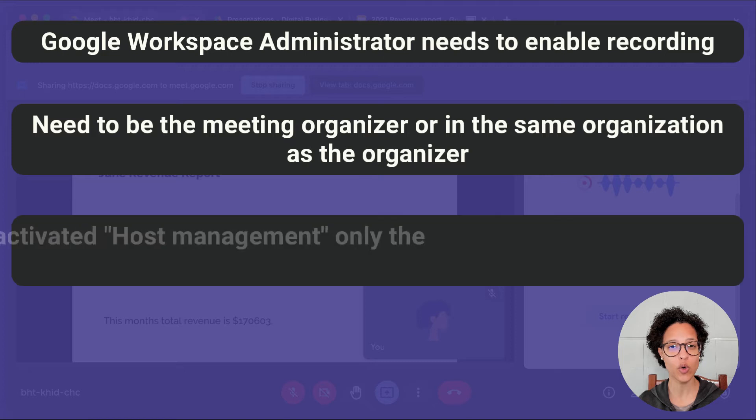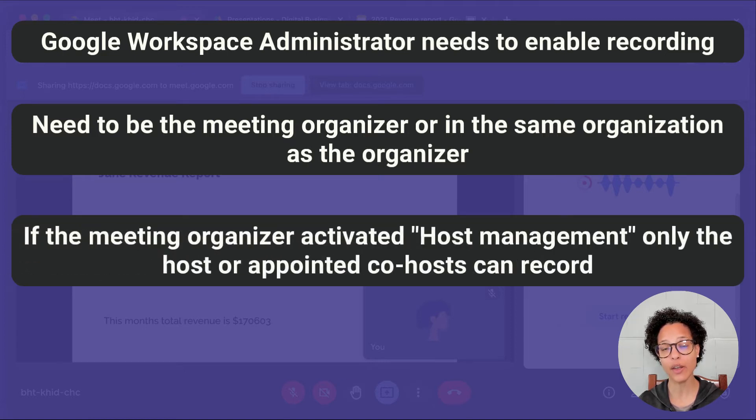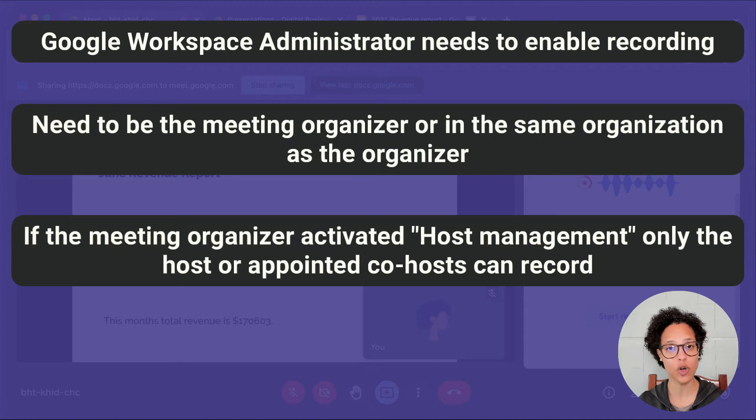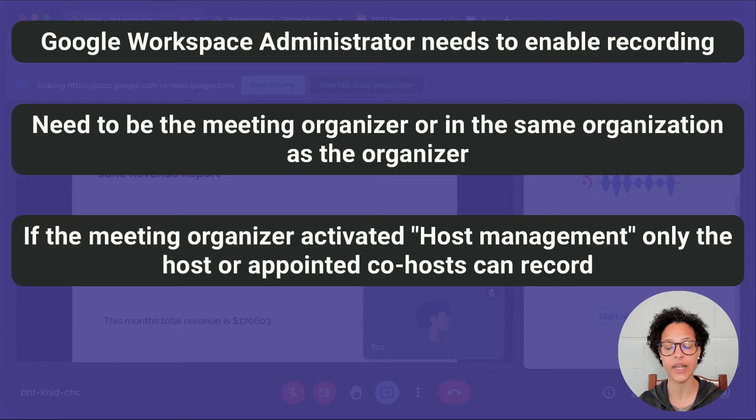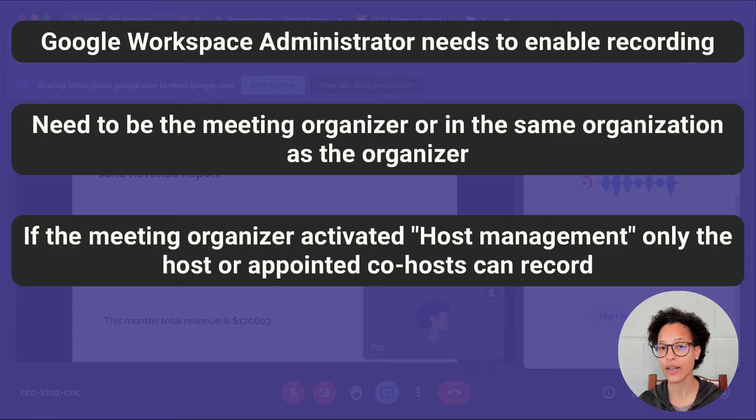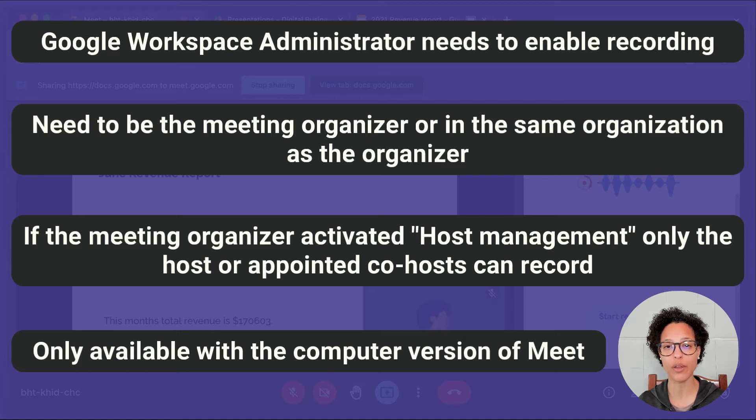If the meeting organizer has activated the host management, then you will only be able to start the recording if you have been appointed a co-host for that meeting. And last thing to keep in mind, recording of Google Meet calls is only available on the computer version of the app.